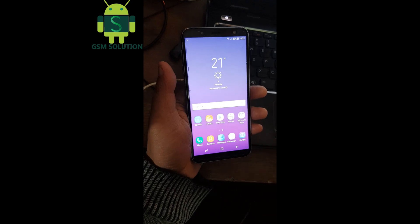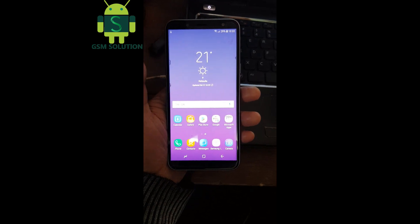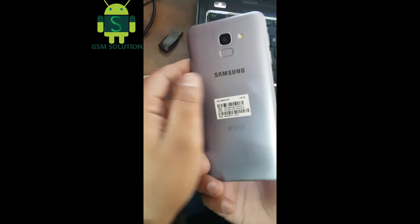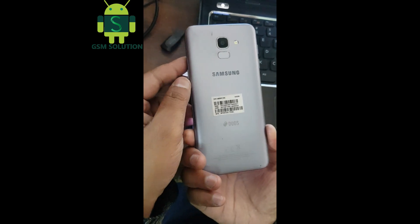In this video I am going to show you how to enter and exit download mode on Samsung J6.